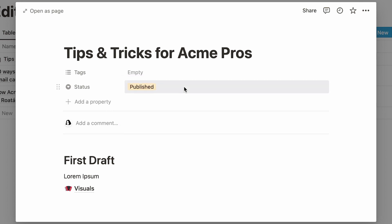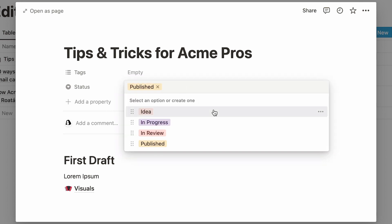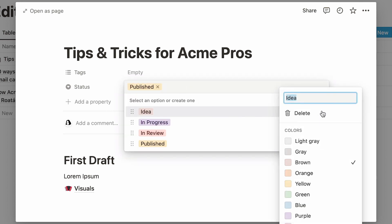Should you want to modify your tags, just click on the three-dot icon next to each. Use this menu to rename the tag, or change its color.